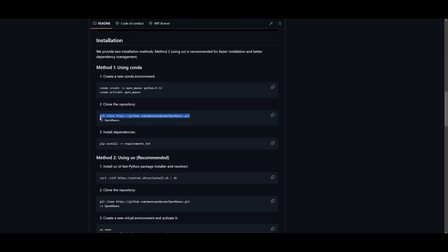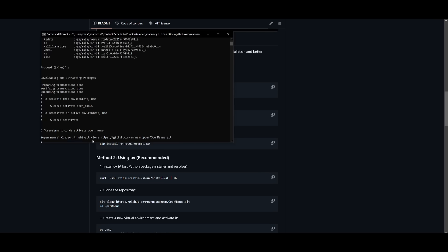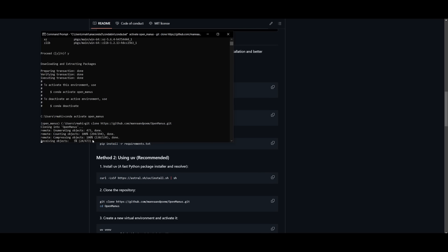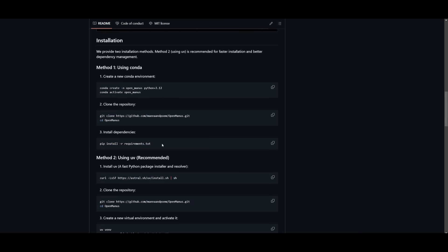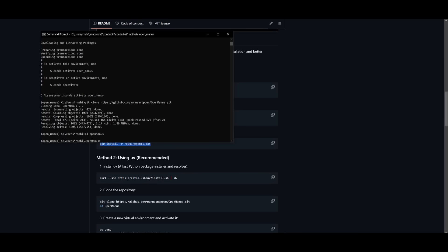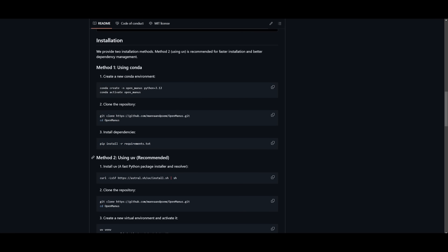And once that is done, we can go off and clone the repository by copying this command and pasting it in. Once you have cloned this repo, you can go into the OpenManus folder. You can then install the dependencies with the PIP install command.